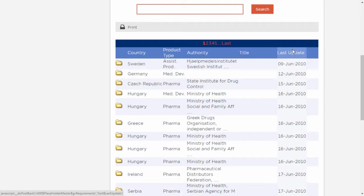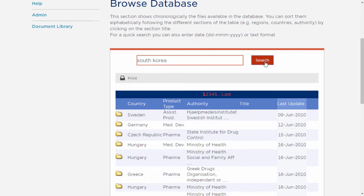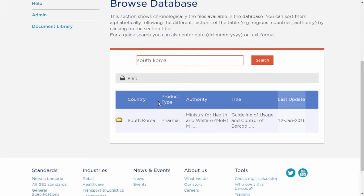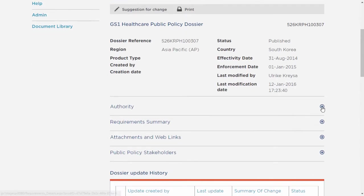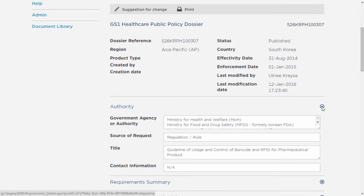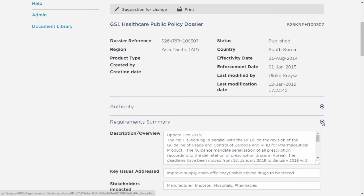Alternatively, you could run a specific search by country. In this case, we will type in South Korea and then click on the search button. Each file contains general information about the specific country, the contact of the authority, and most importantly, a summary of the regulatory requirements for that country and product type.